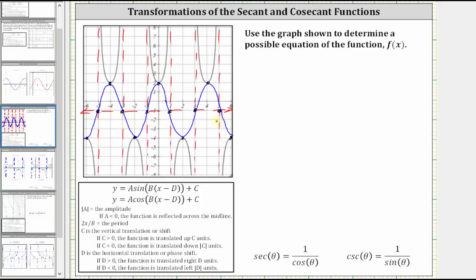Notice how if we focus on the y-axis and move to the right, there is one period of the sinusoidal function starting at x equals zero and going out to x equals four. Notice how the pattern of this sinusoidal function is maximum, midline, minimum, midline, maximum, which should remind us of the cosine function. So we'll find the equation of the sinusoidal function in terms of cosine and then use that to find the equation of the given graph in terms of secant.